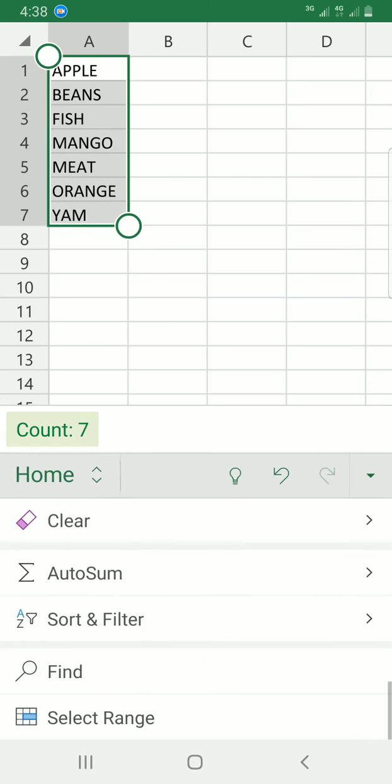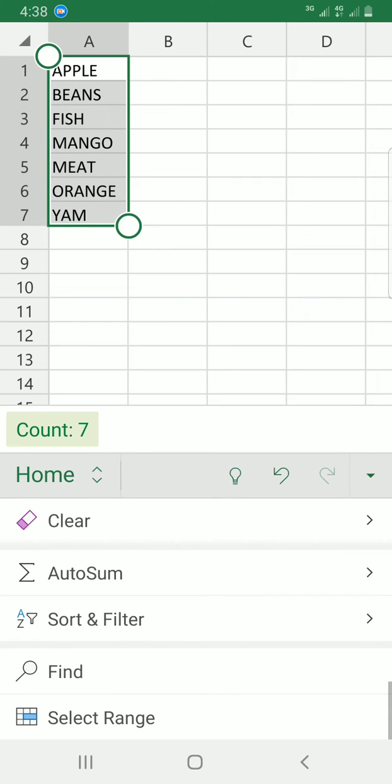So we start by ascending first. You can see now the items are listed from the A to Z format.